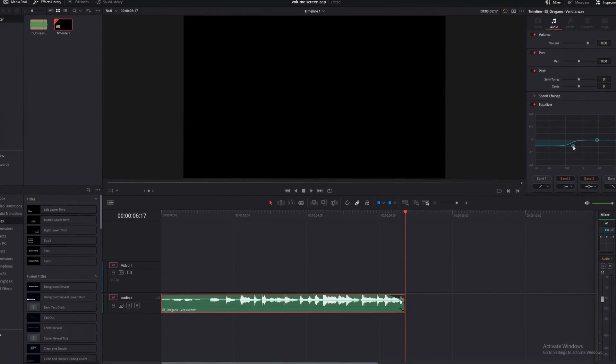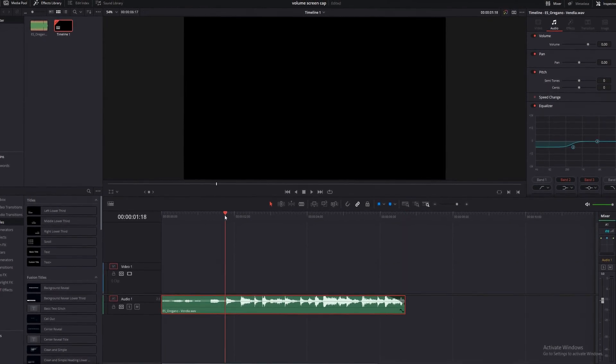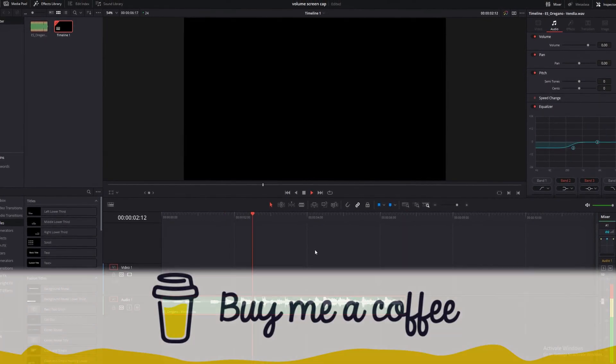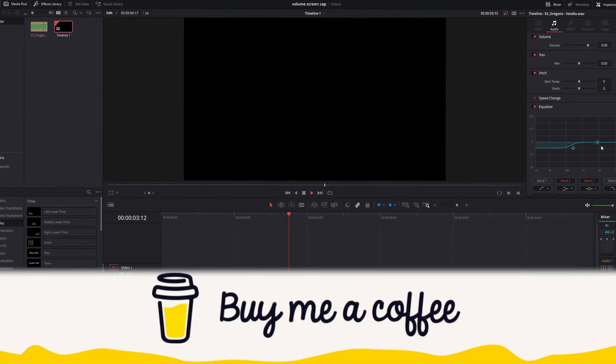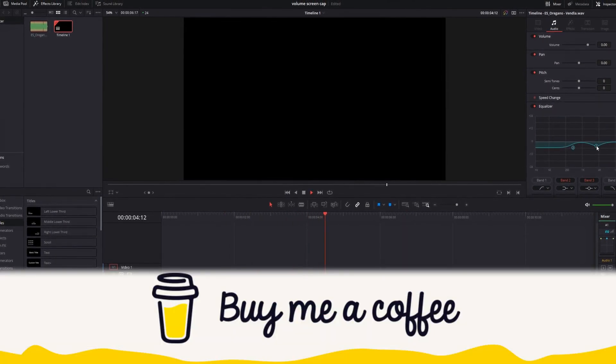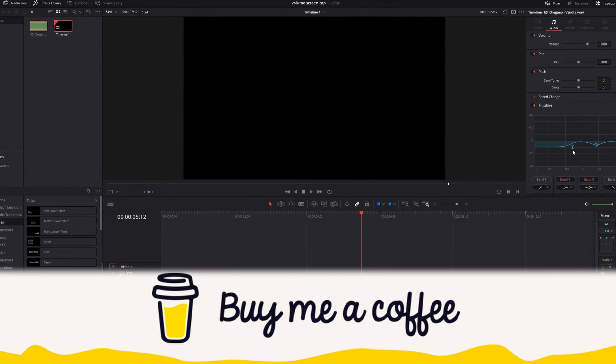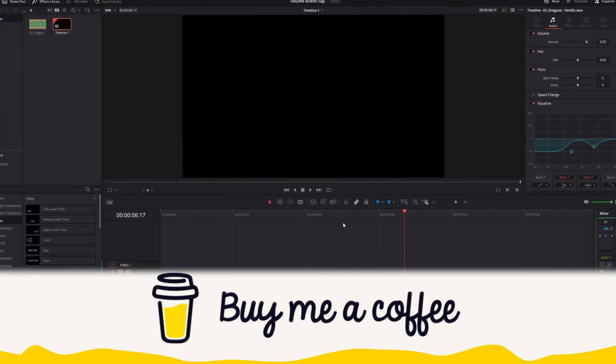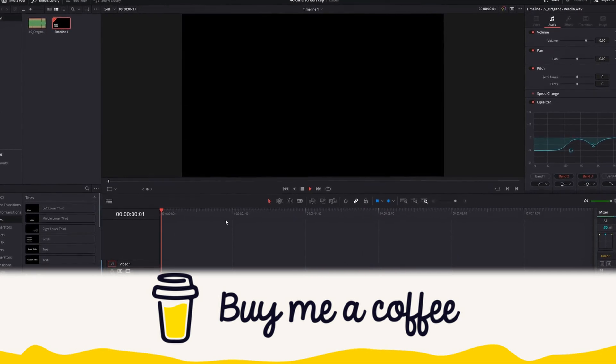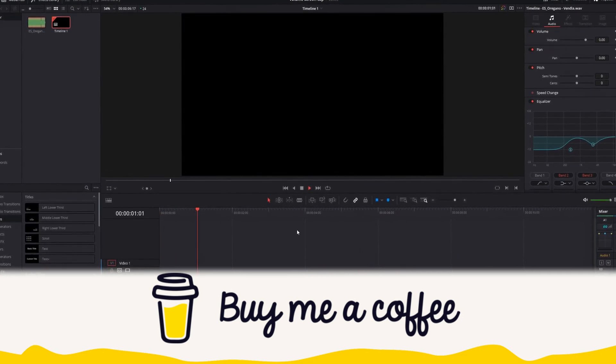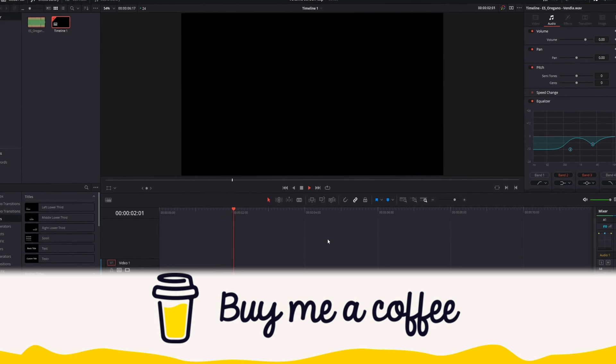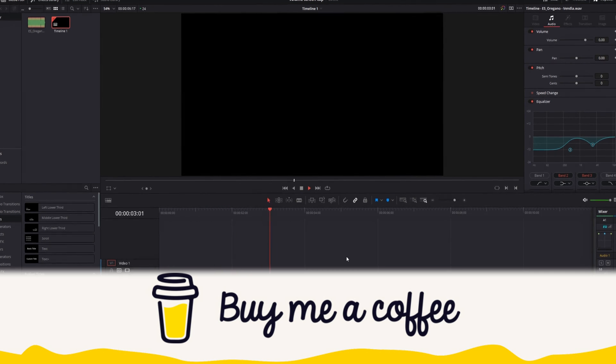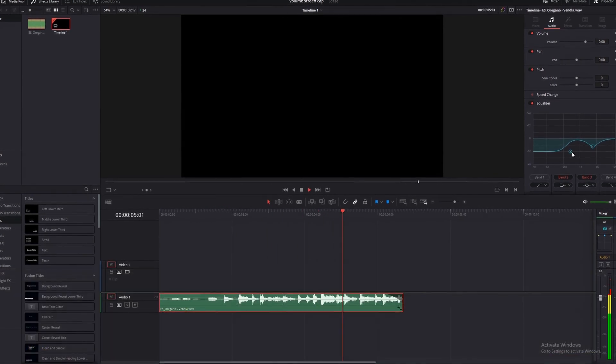I'd like to give a huge shoutout and thank you to the buyers of coffee from last week and remind you guys that if this video ends up being very helpful for you or making you a bunch of money, it would be much appreciated if you'd consider buying me a coffee with the link in the description.